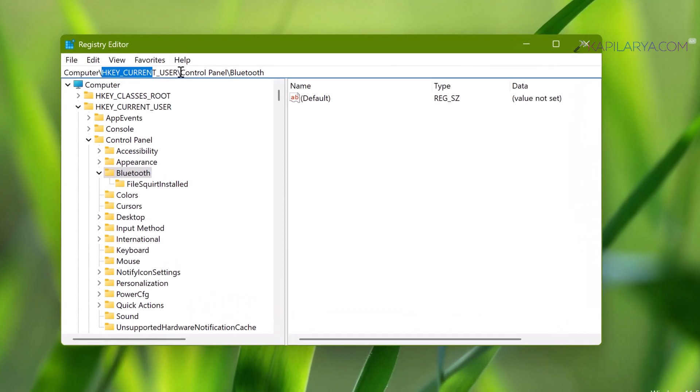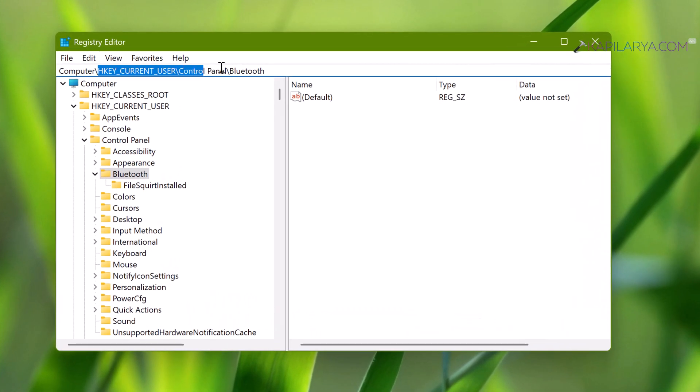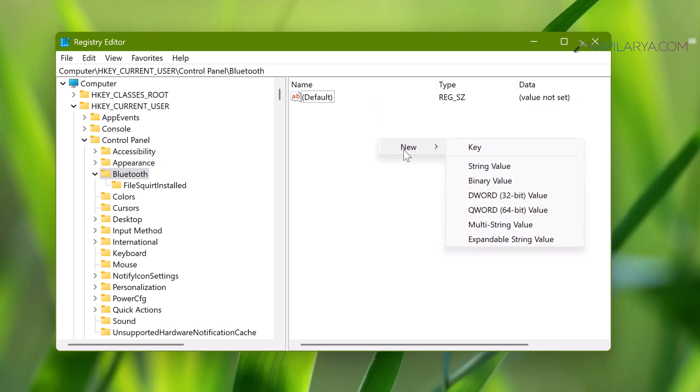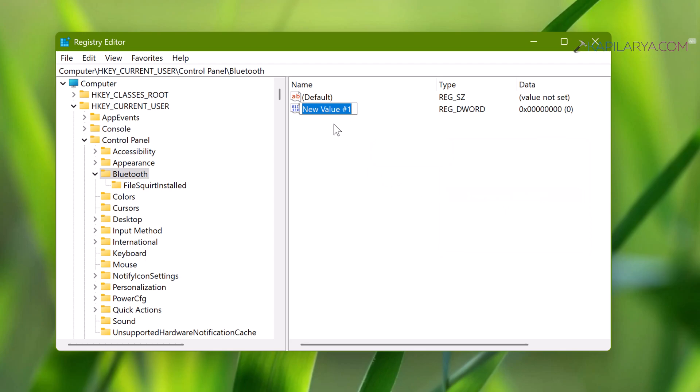In the registry editor window we will first go to HKEY_CURRENT_USER, Control Panel, then Bluetooth. In the right pane of the Bluetooth registry key, right click and select new, then DWORD value. Now name the newly created registry DWORD as notification area icon.